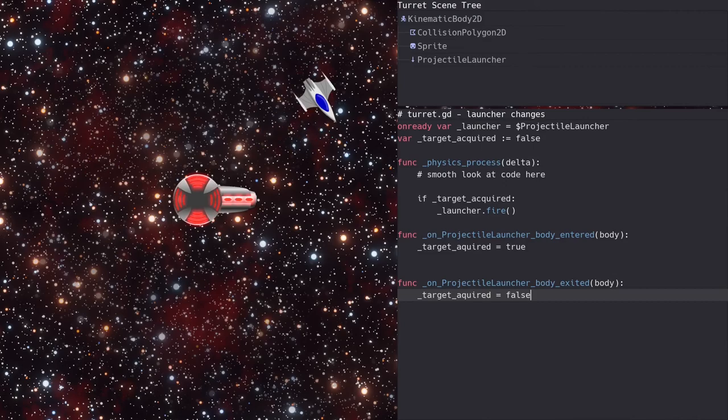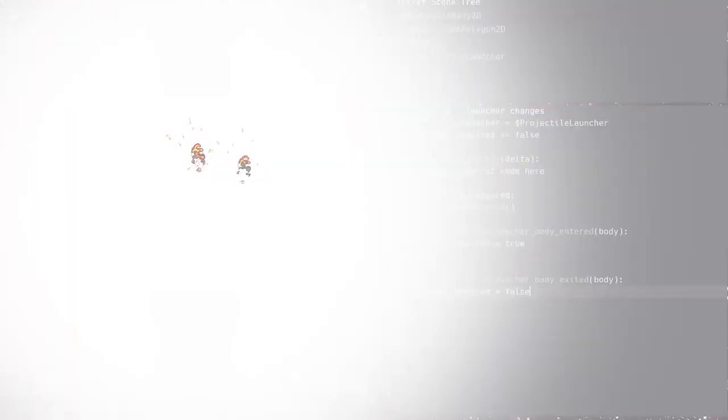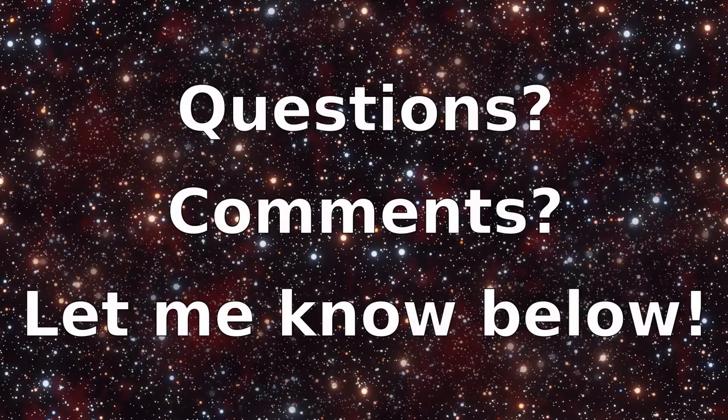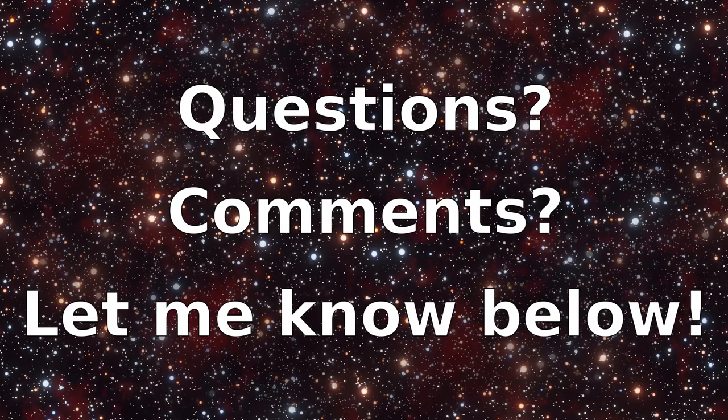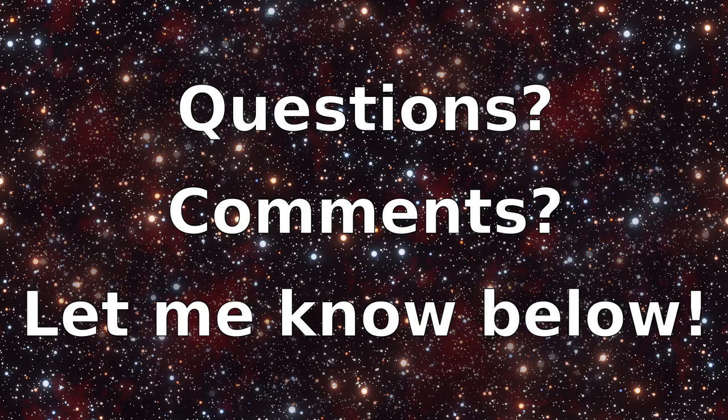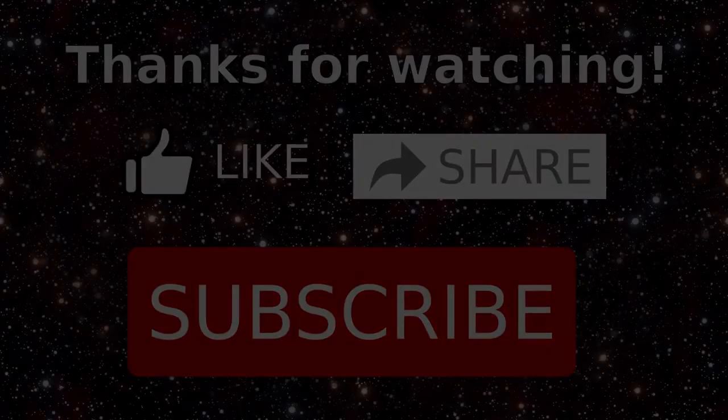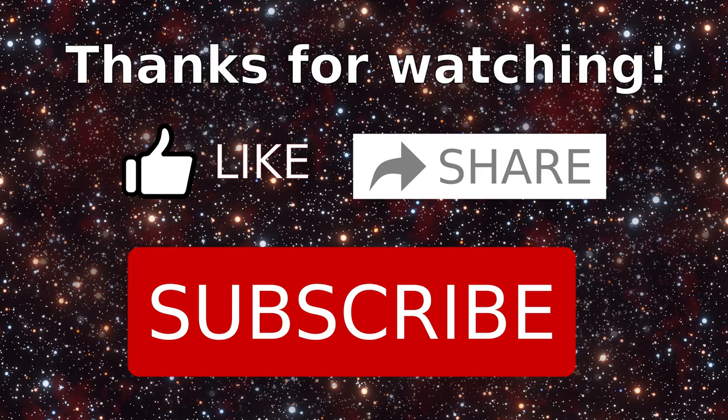So there you have it, a component that you can use to make anything in your game launch projectiles. If you have any questions or comments about the projectile launcher, let me know below. And if you have anything else you'd like to have a video about, let me know that too. Thank you so much for watching. I hope you found this video useful. If so, give it a like and be sure to subscribe so you don't miss my next video on game development.